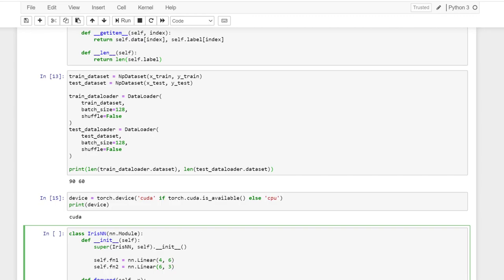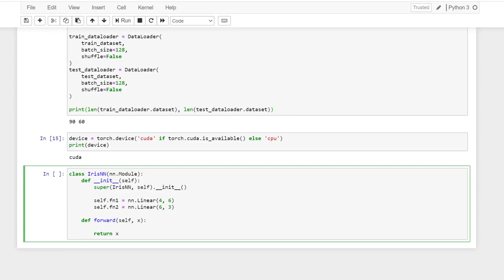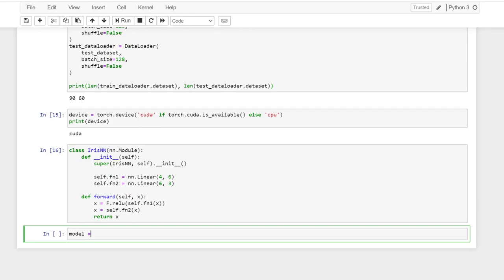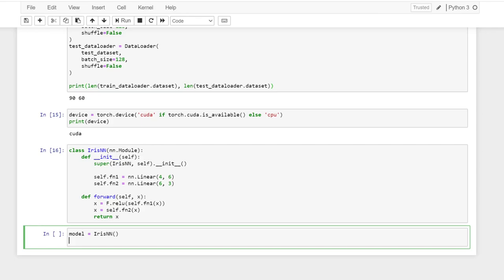So in the forward, we want to pass it through. I'm using ReLU as activation function. So we have model. Let's call it iris. So we initiate the model. And then we move our model to the device.